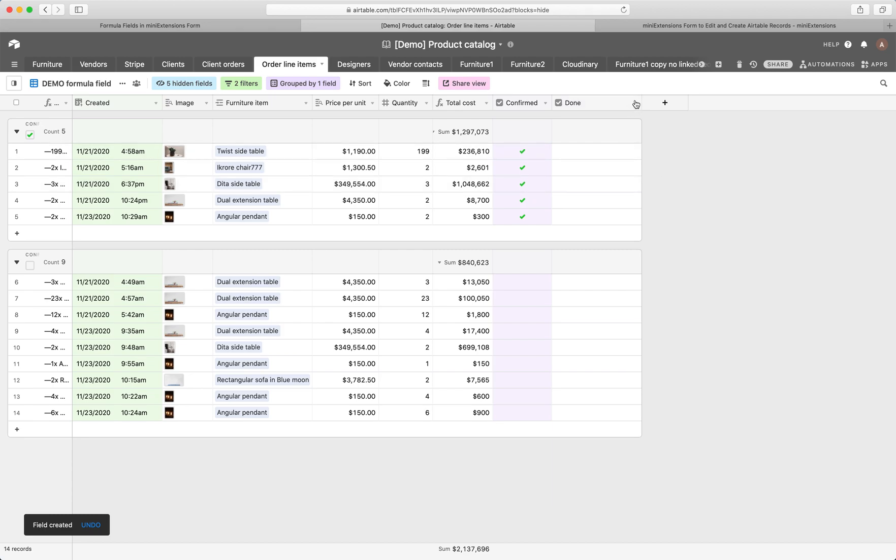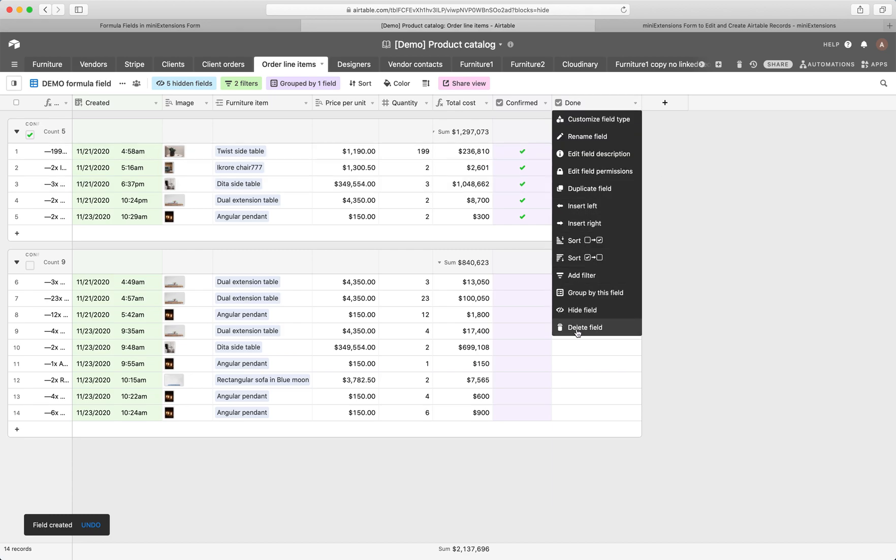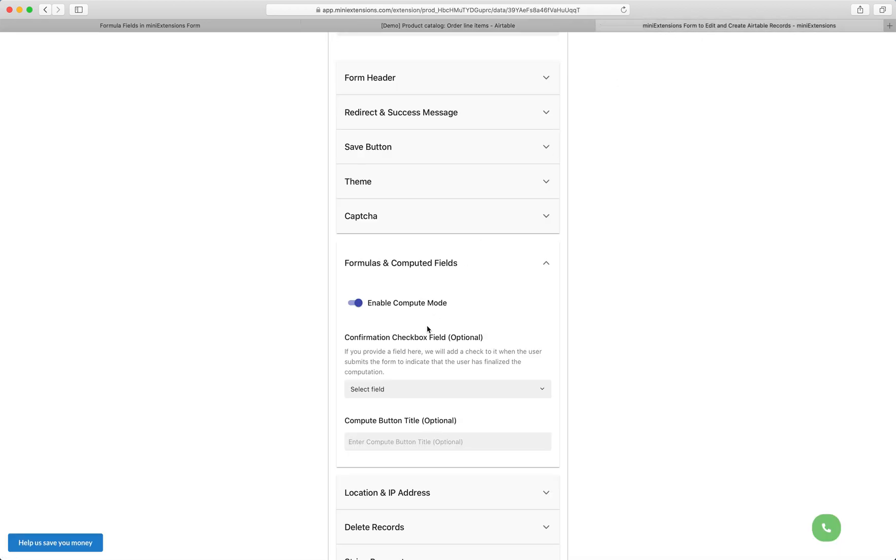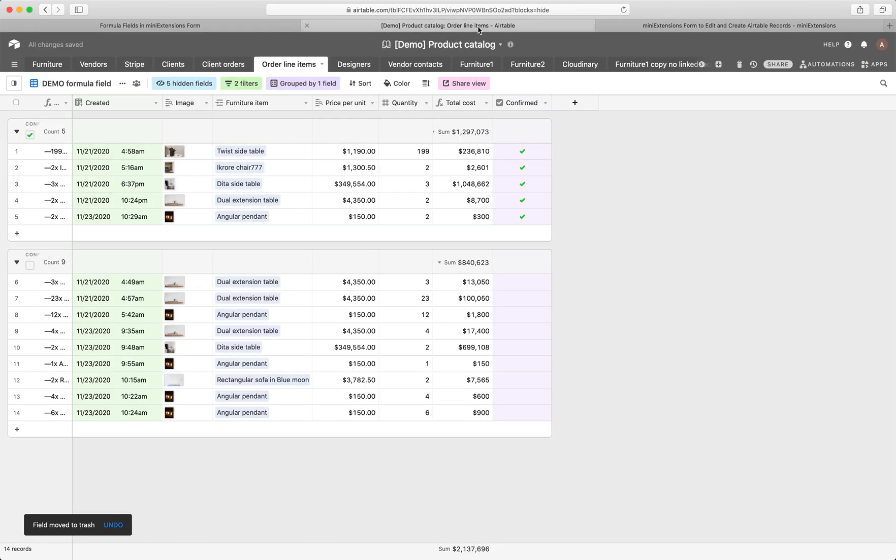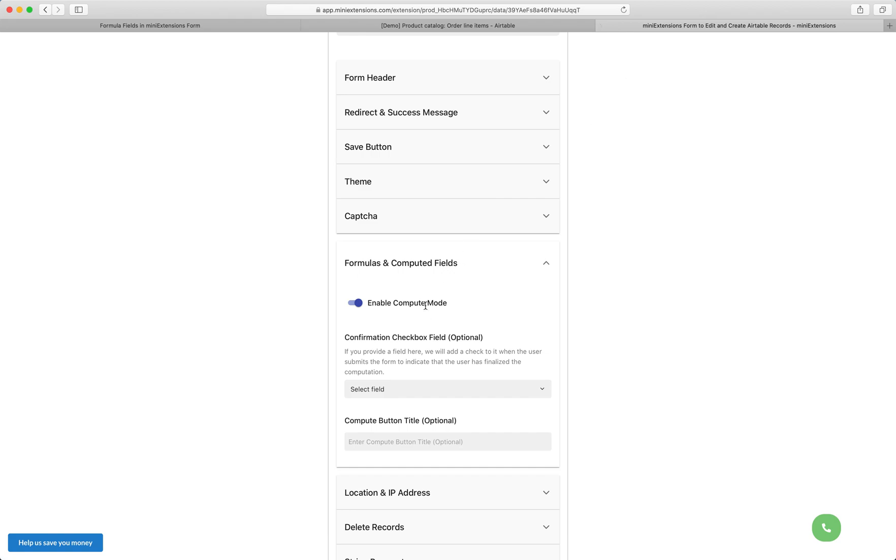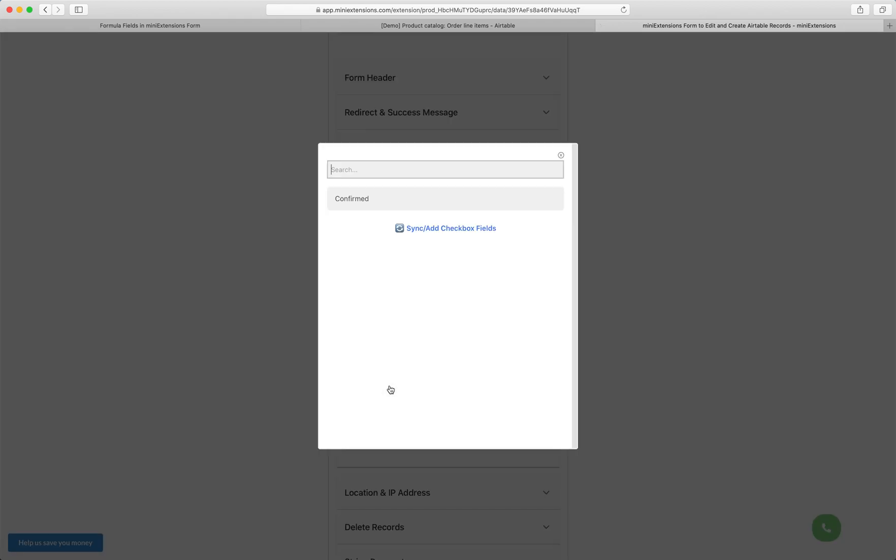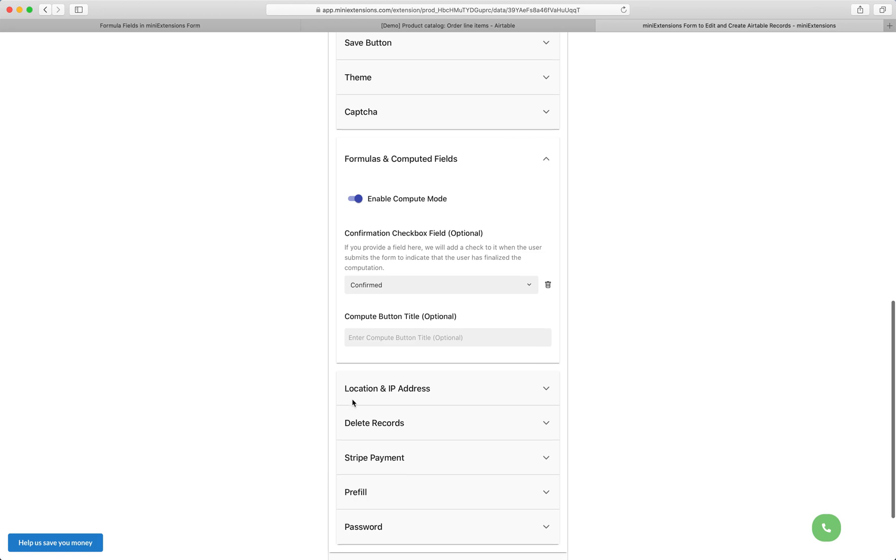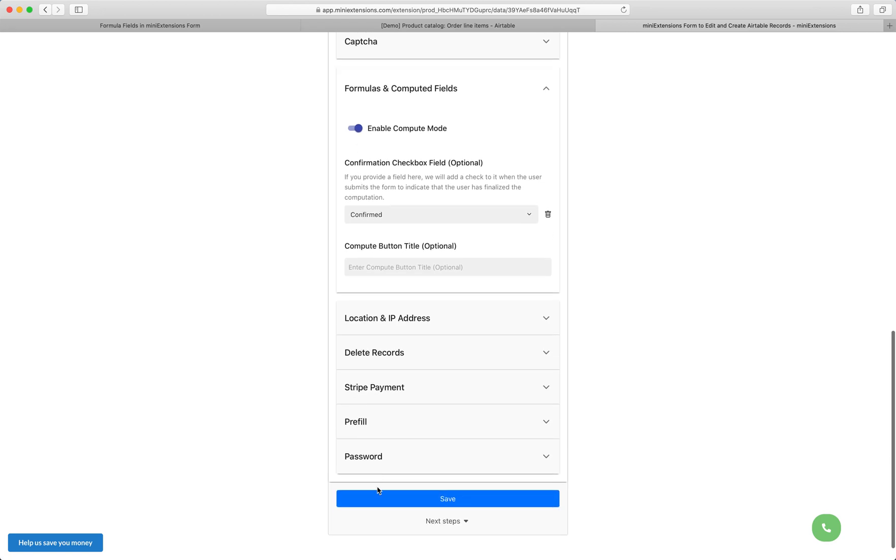Once you do that, sync your base, and then select it here. I'm just going to, instead of doing all of that, I'm just going to select the existing one I have, but just create a new one, sync your base, and select the checkbox field here. So I'm going to select this right here, and I'll explain this in a minute.